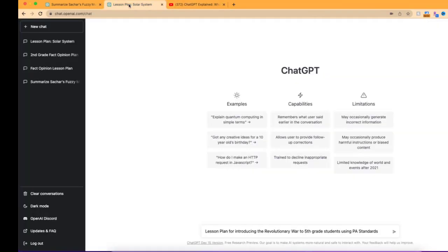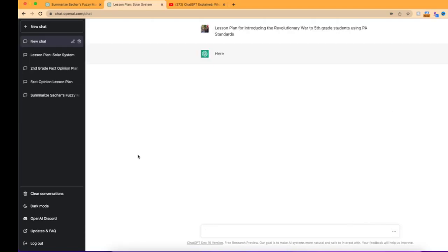But we're going to take a look at this from a teacher point of view. And I signed up with Google, so it's saving other lesson plans I've asked for. And you can see I'm asking for a lesson plan revolving around introducing the Revolutionary War to fifth grade students using Pennsylvania standards.